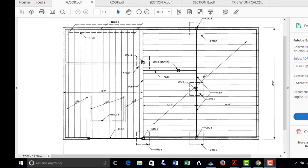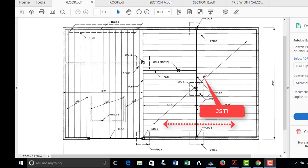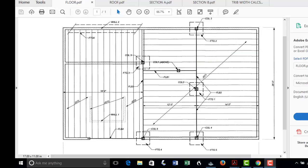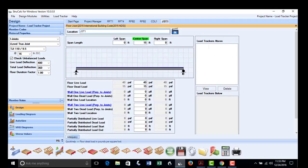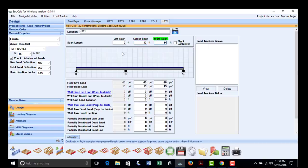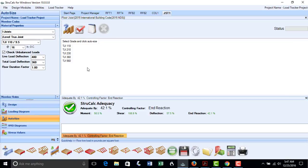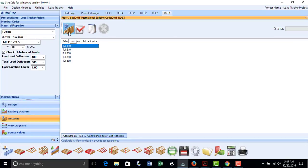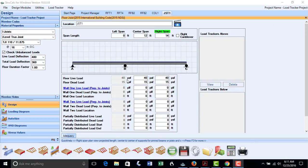Now we will design the floor framing for the structure. We will design the floor joists first by analyzing joist JST1, which runs left to right and is supported by beam FLB2. From the framing plan, this is a multi-span joist which spans 12 feet and 14 feet. We will select the floor joist module, put in the 12-foot and 14-foot spans, and using AutoSize, determine that 11-7/8 inch TJI 110 spaced 16 inches on center will meet the design criteria. We will save that analysis.